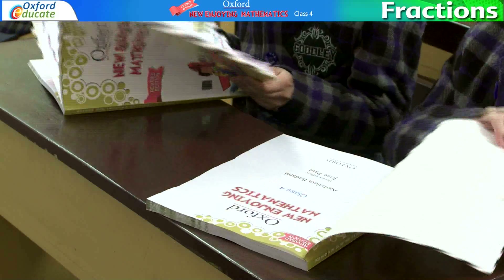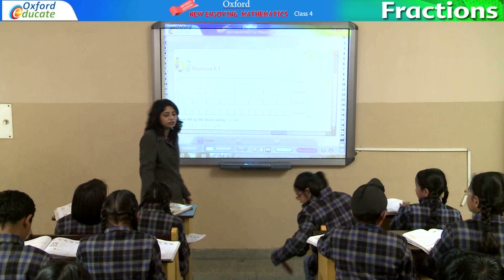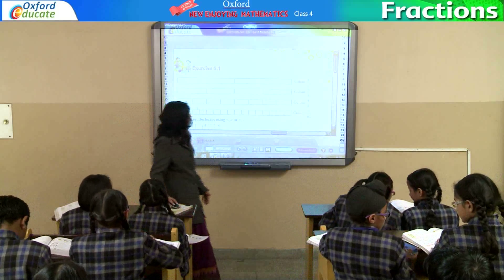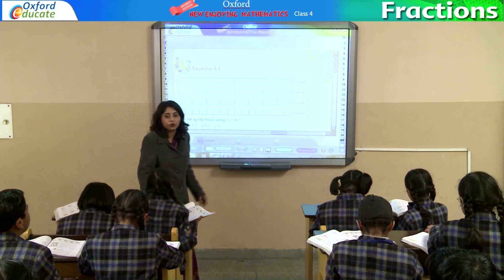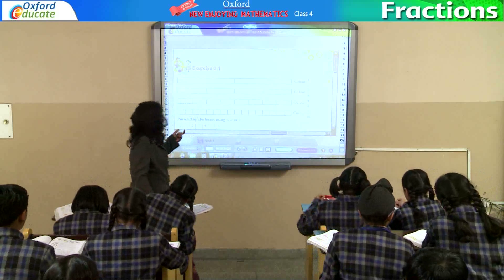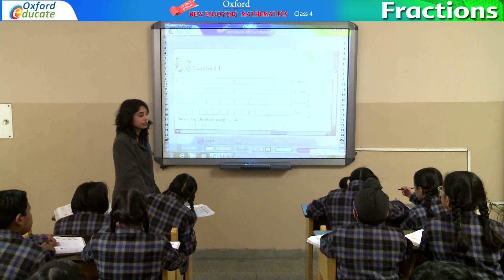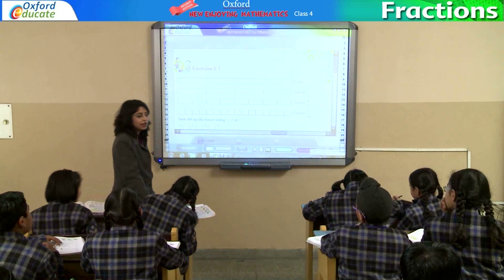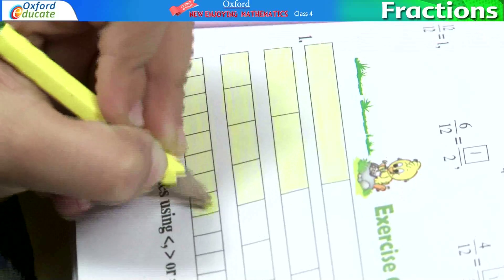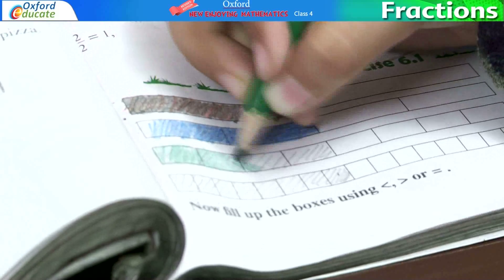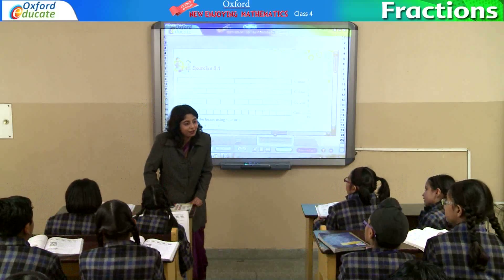Take out your maths books. We'll be doing exercise 6.1, question number one. Take out your colour boxes. In the first part, you have to colour 1 by 2 or the other half. Second, 2 by 4. Fourth, 4 by 8. And last is 8 by 16. Start doing it. All of you have done it? Yes, ma'am. So, we'll see you tomorrow.